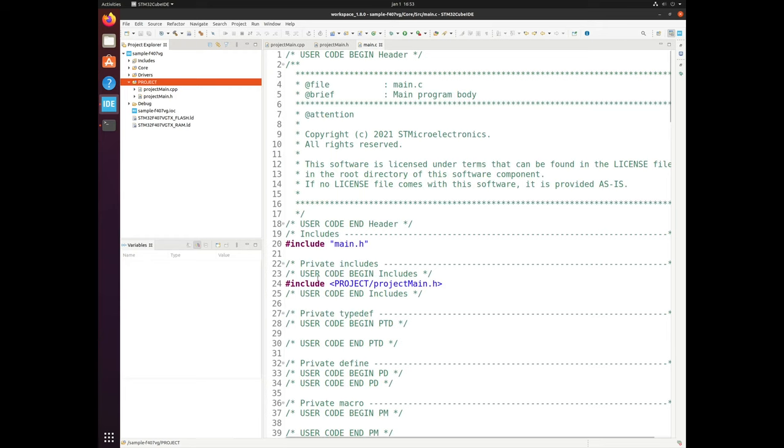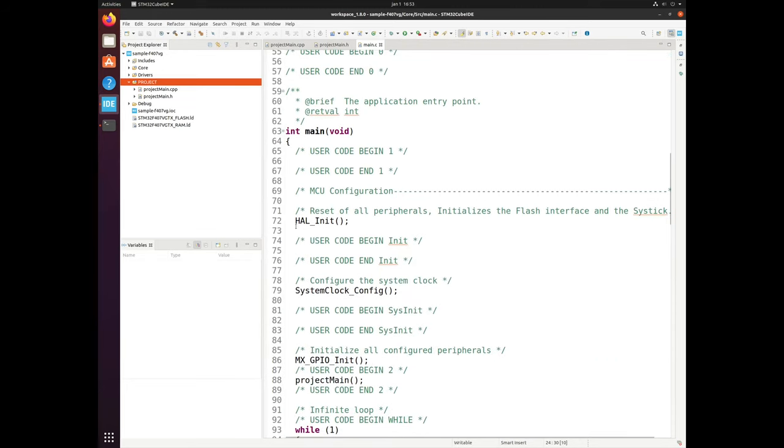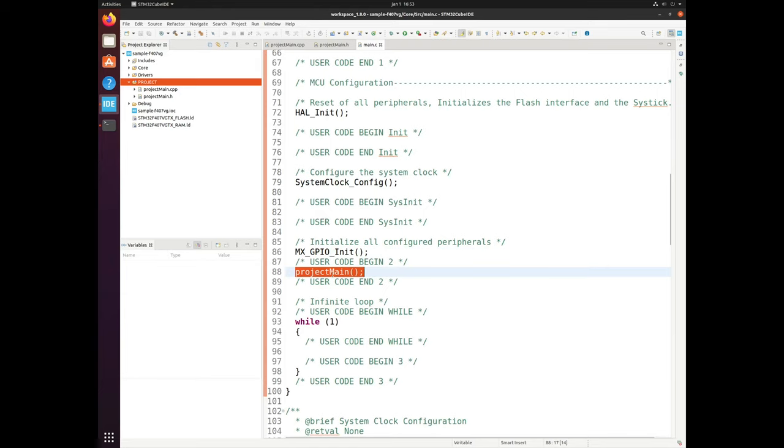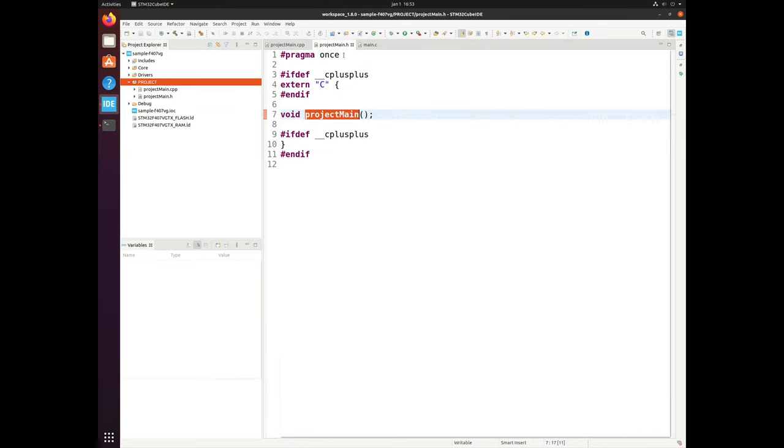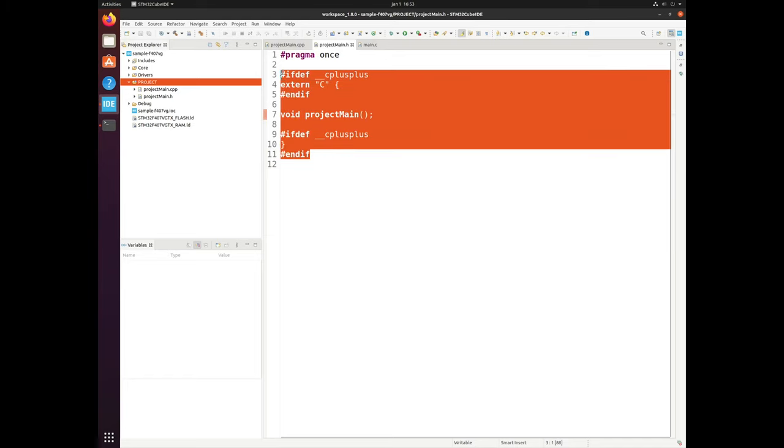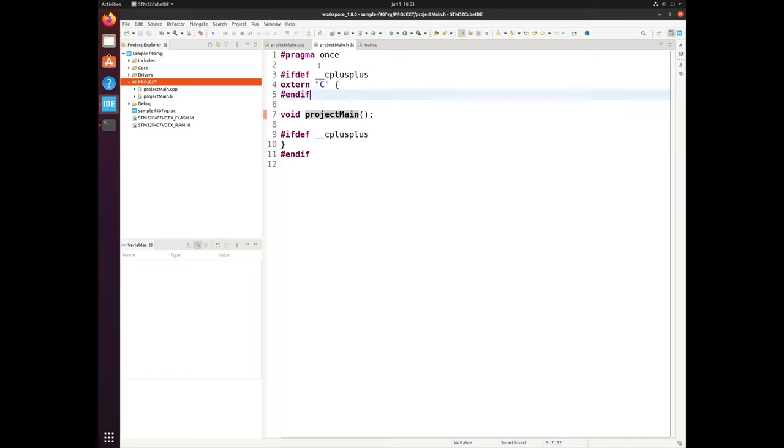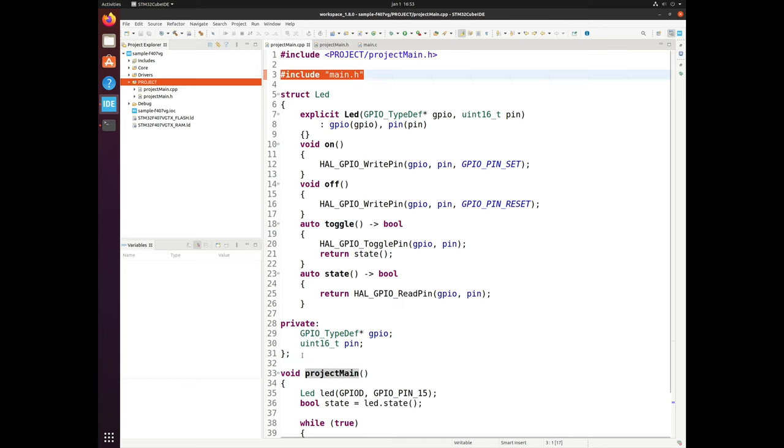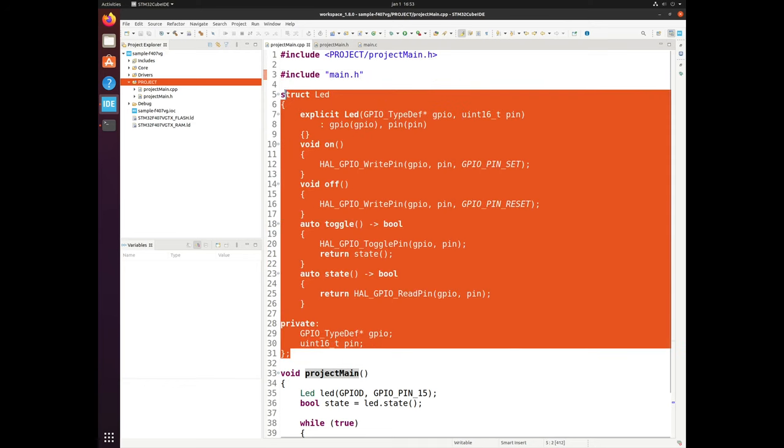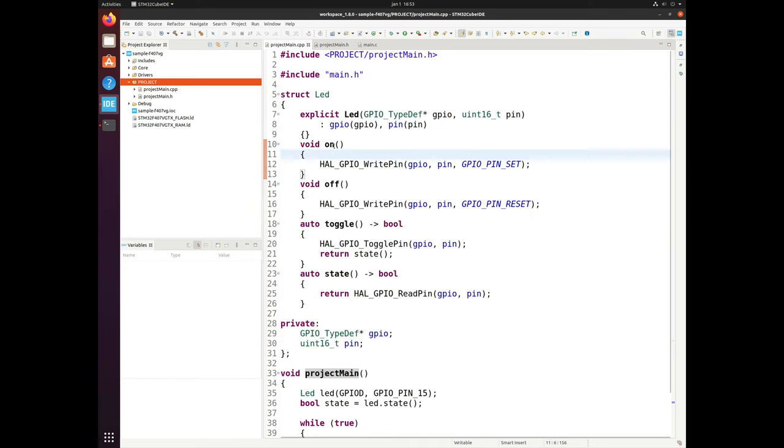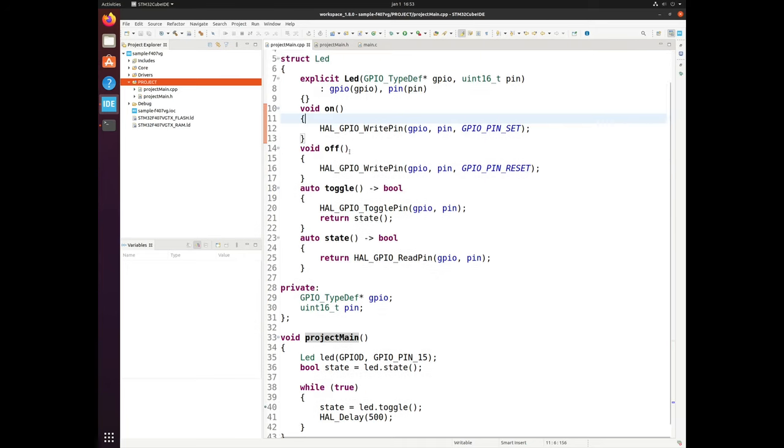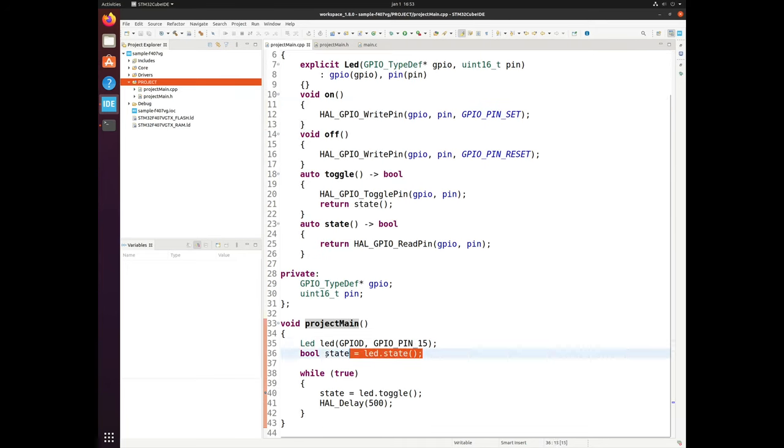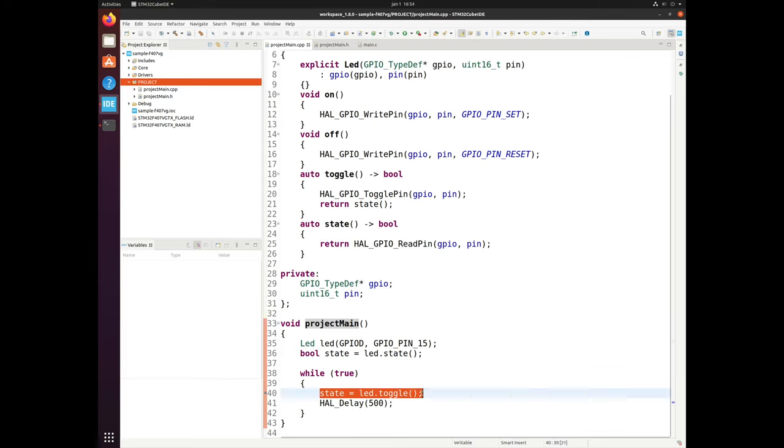And this looks like this. So in main we have include project slash project main so we know where it came from. And then after the HAL init, systemclock config and all the peripheral inits I'm just calling the project main over here. So if you click on it, it goes to the project main dot h which is again braced by this include guards and then in the implementation side of things, again it's including its own header file. It's also including the main dot h and I'm defining a struct which has a few methods like on, off, toggle and state for an LED. And then I'm constructing this LED inside the project main, getting it initial state and then just turning it on and off by toggling it and each time also reading its current state.